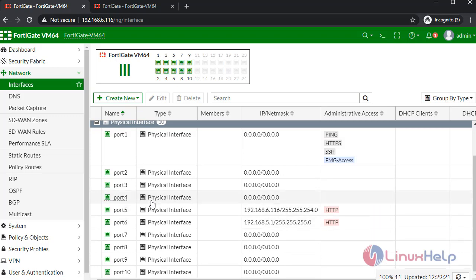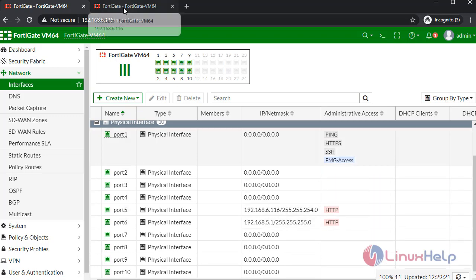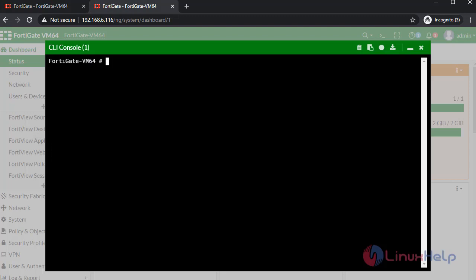Next, I am going to create a firewall address. Once the interface was created, now I am going to create the firewall address. To create a firewall address, type the following commands.